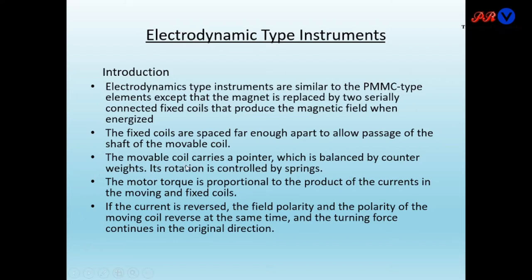The movable coil carries a pointer which is balanced by a counterweight, and its rotation is controlled by springs — so the controlling torque is provided by springs. This movable coil also has a pointer attached which moves over a calibrated scale. The motor torque is proportional to the product of the current in the moving coil and the fixed coil.